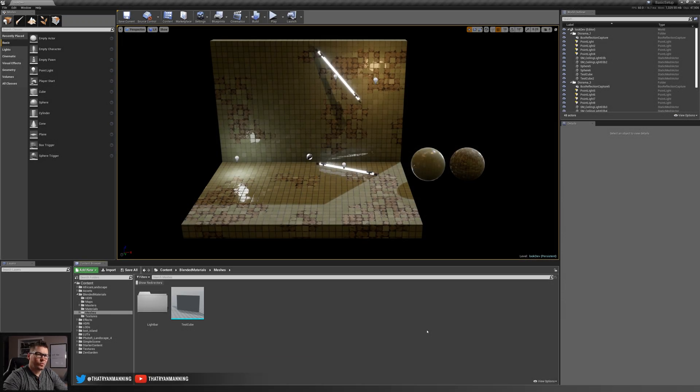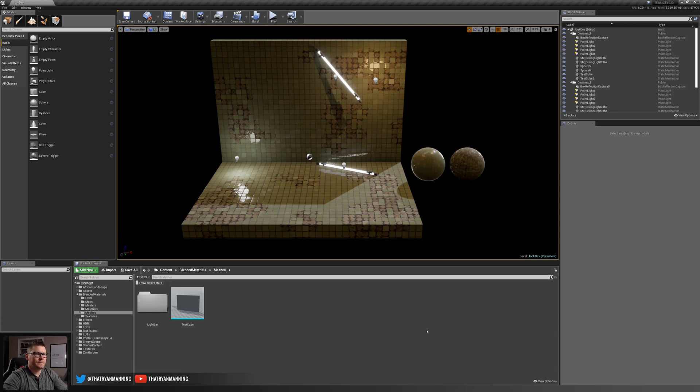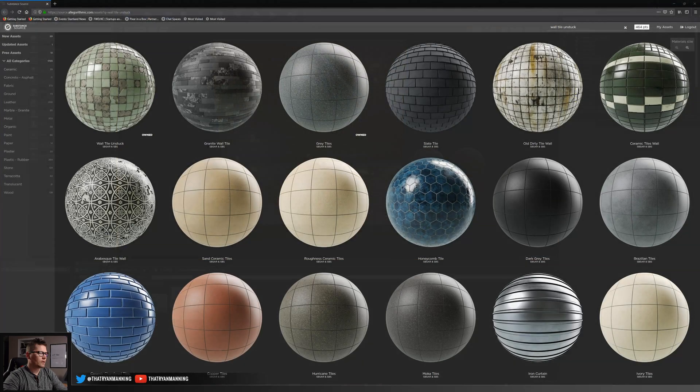So to get started we need to run over a couple prerequisites for how you need to set up your meshes and your materials to be able to use this layered method. So real quick we'll jump over.